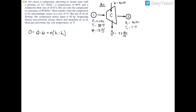Let's start by writing out our energy balance equation. Neglecting kinetic and potential energy, the energy balance equation for a single inlet, single exit control volume is: zero equals the heat transfer minus the power plus the mass flow rate — with one inlet and one exit, m-dot-1 equals m-dot-2, which is just m-dot — times the difference in enthalpy.